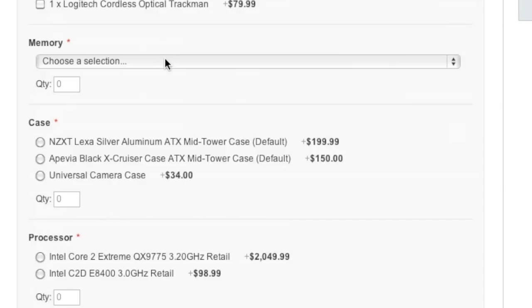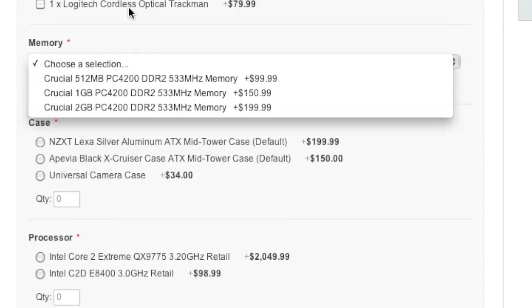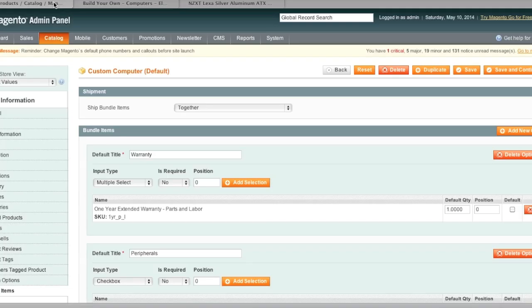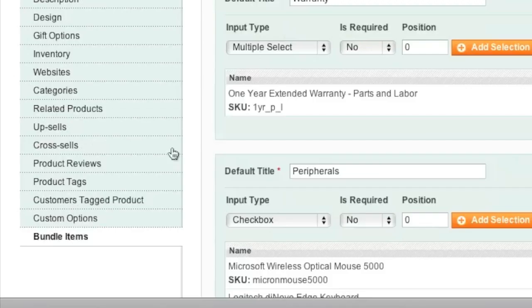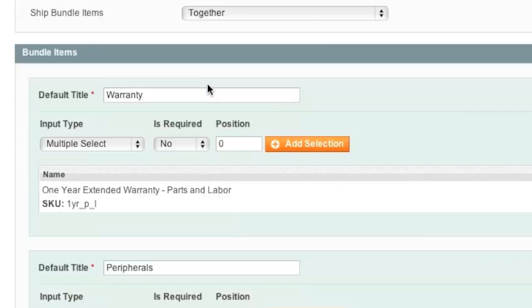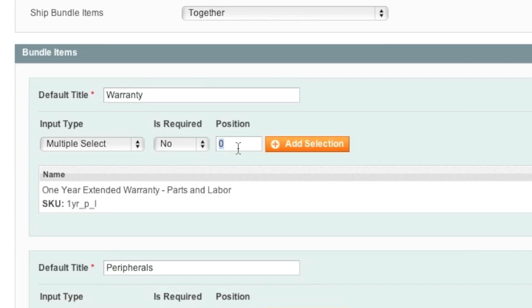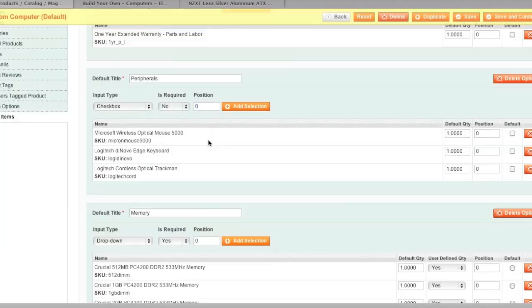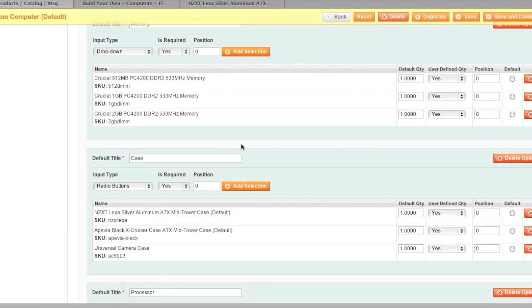Note that you can actually change the position of all these options and you can also change whether you'd want to let the customer choose a quantity for example if you go back to the bundle item section of your product you can change the position by simply editing these position fields.